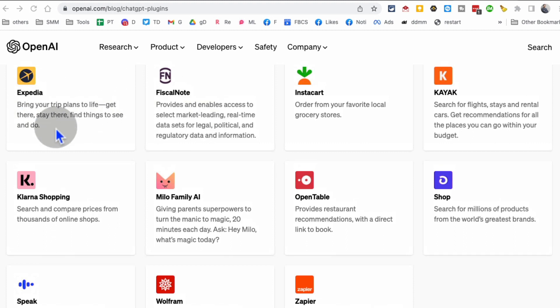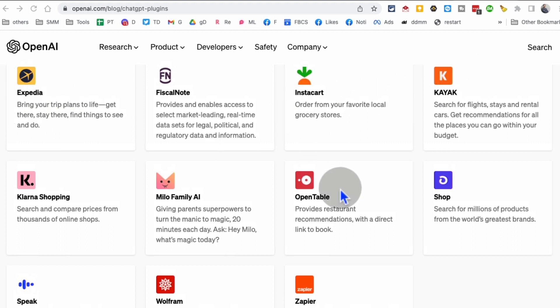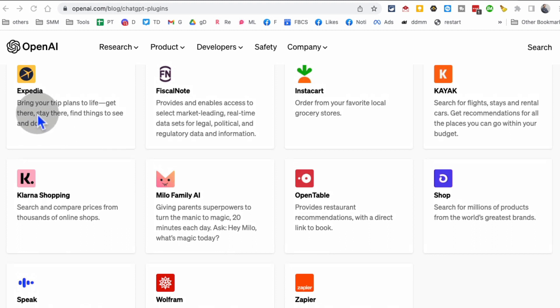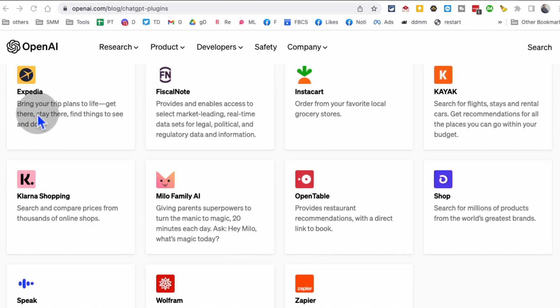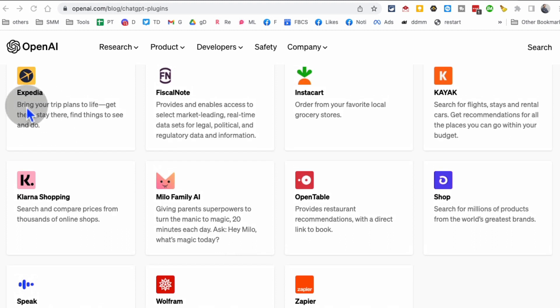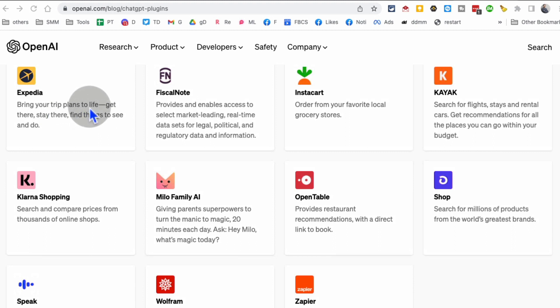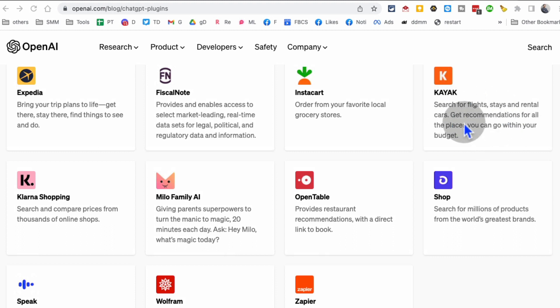Here are different plugins that are available or coming soon. Not everyone has access to plugins by the way, but it's coming very soon. Expedia, Kayak, Instacart, OpenTable. Imagine using ChatGPT—inside ChatGPT you can connect Expedia and bring your trips you're planning everything to ChatGPT.